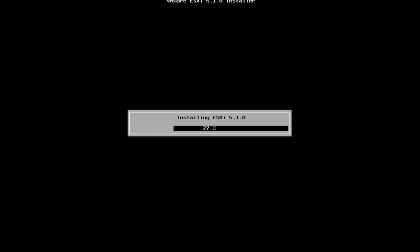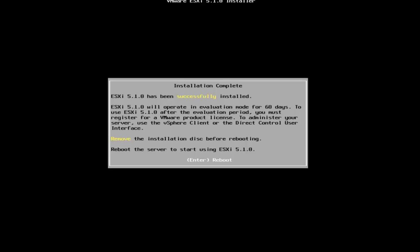When the installation is complete, remove the installation CD, DVD or USB flash drive and press enter to reboot the host.